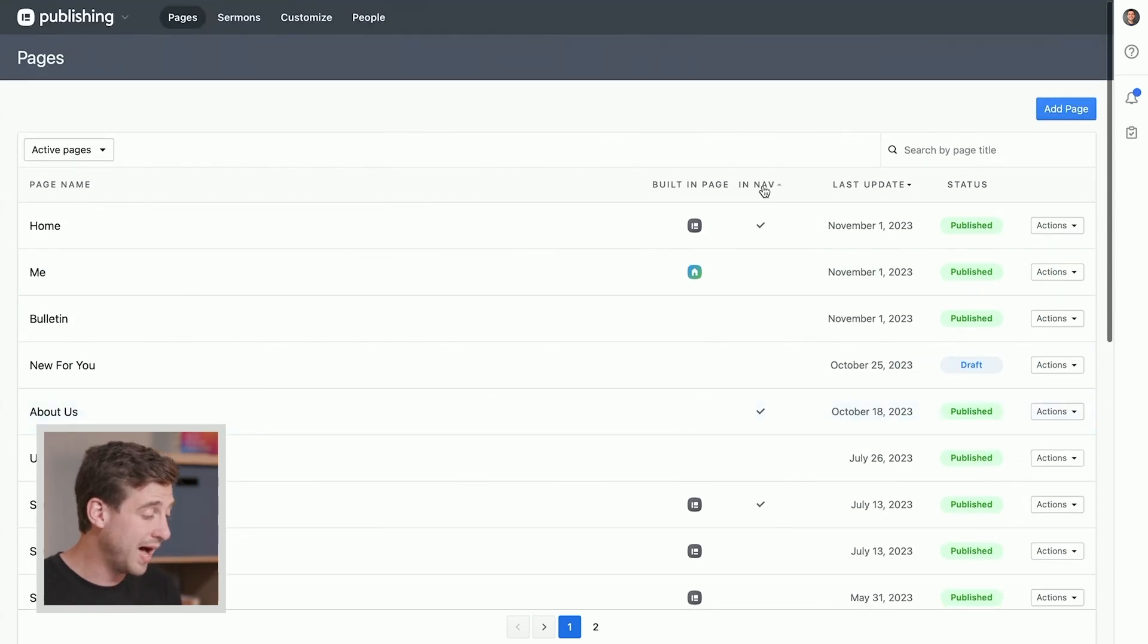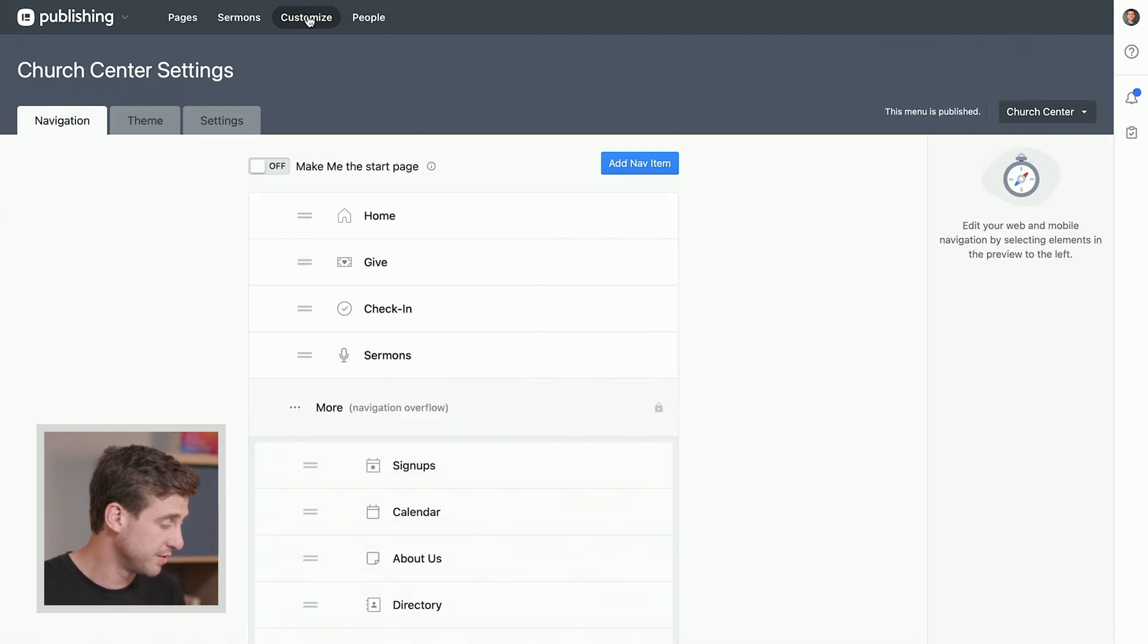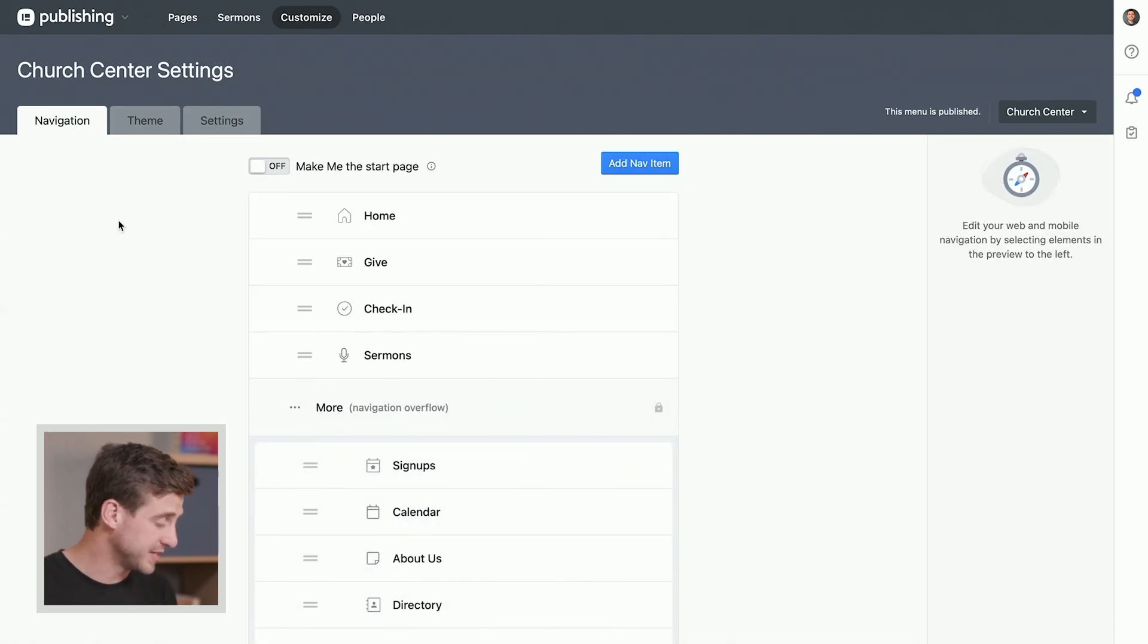Now if we want to update this, the place that we go is over to the Customize page. So let's do that. And that's where we have this Navigation tab.